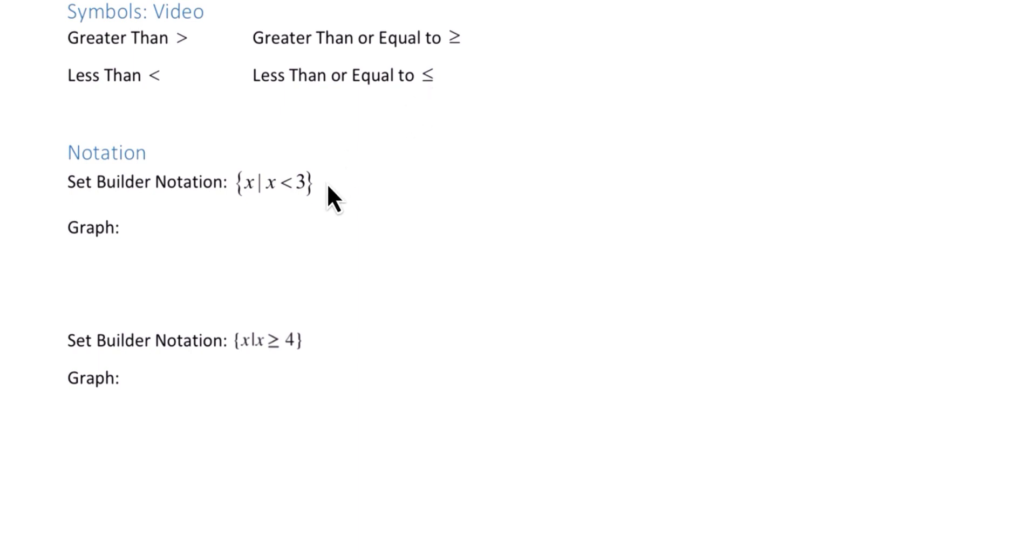One of the types of notations we'll be looking at is called set builder. If we were to read this, we would say all x such that x is less than 3.